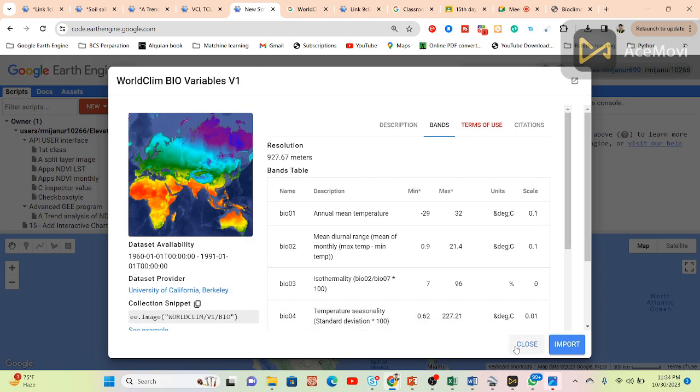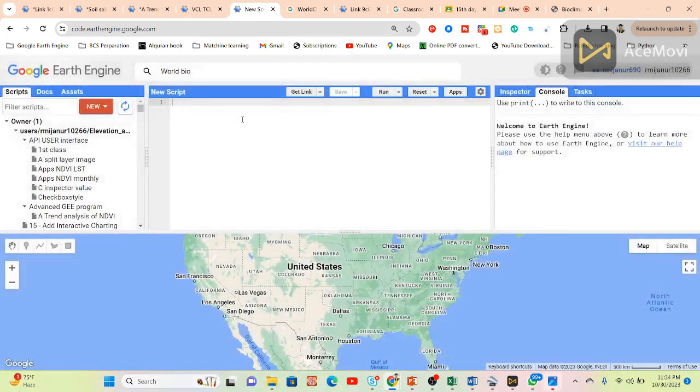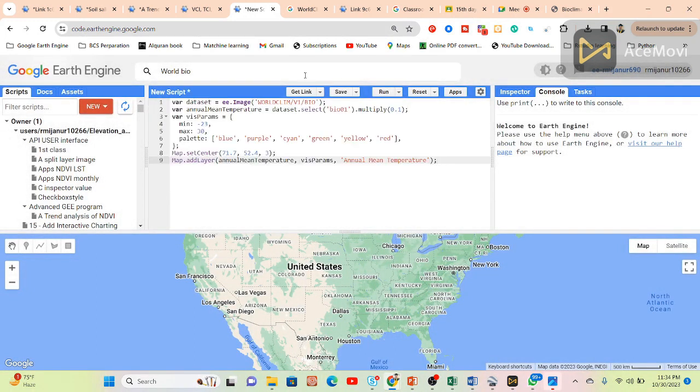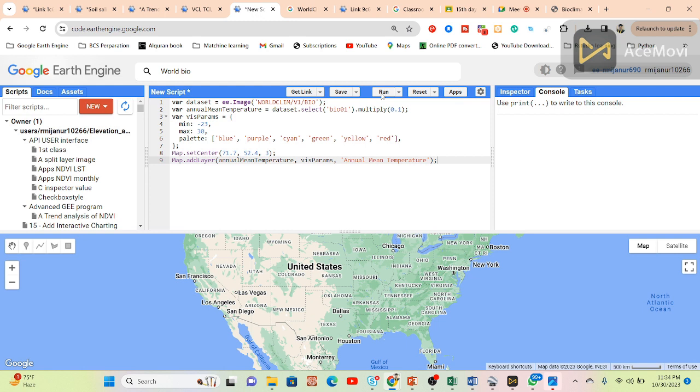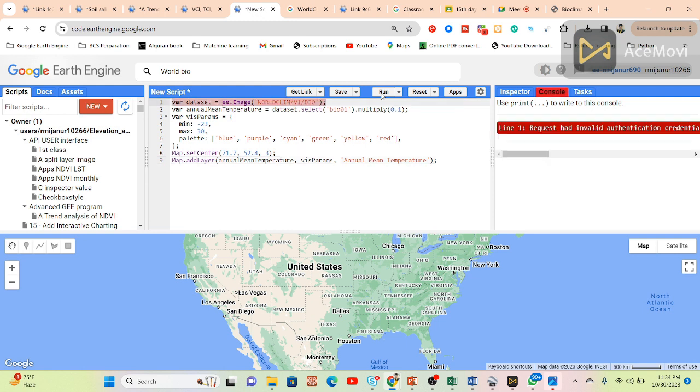This is the annual mean temperature. Now we can get the annual mean temperature for the whole world.